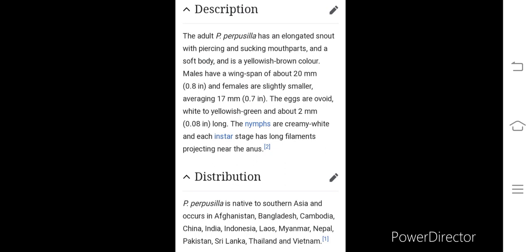Males are normally larger than females. Males have a wingspan of about 20 millimeters (approximately 0.8 inch), and females are slightly smaller, averaging about 17 millimeters (0.7 inch). The eggs are white to yellowish-green and about 2 millimeters long. The pest passes through several larval forms called nymphs. The nymphs are creamy white, and each instar stage has long filaments projecting near the anus. There are normally five instar nymph stages.